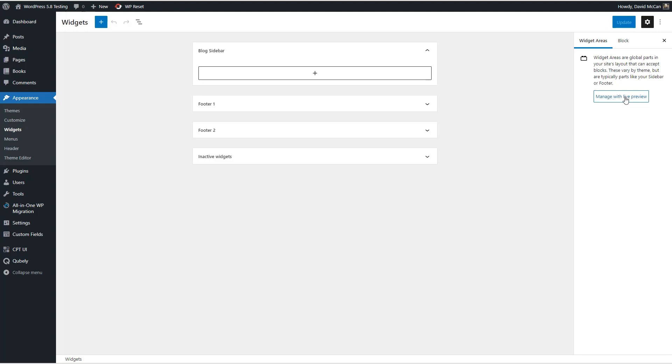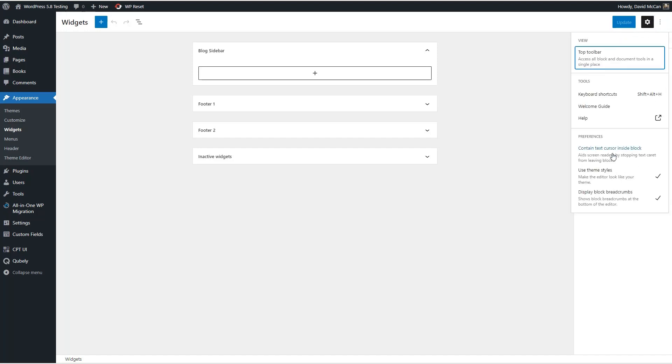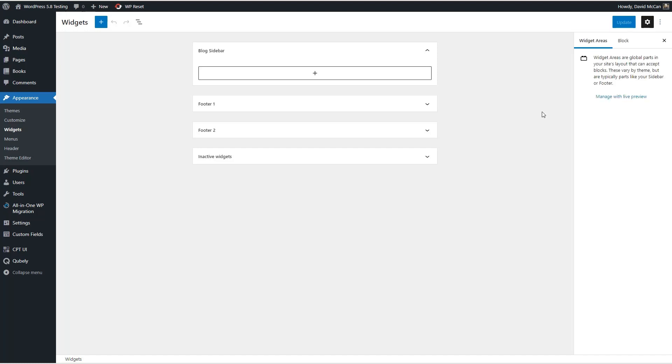You can click here to go into the customizer for the preview. If you had a block here then you'd have some block settings. Over here there's contain text cursor inside block, use theme styles, and display block breadcrumbs. Now surprise surprise there is no sidebar content that we saw on the front end isn't showing here. So there's a little bit of a disconnect but there's time to fix this.